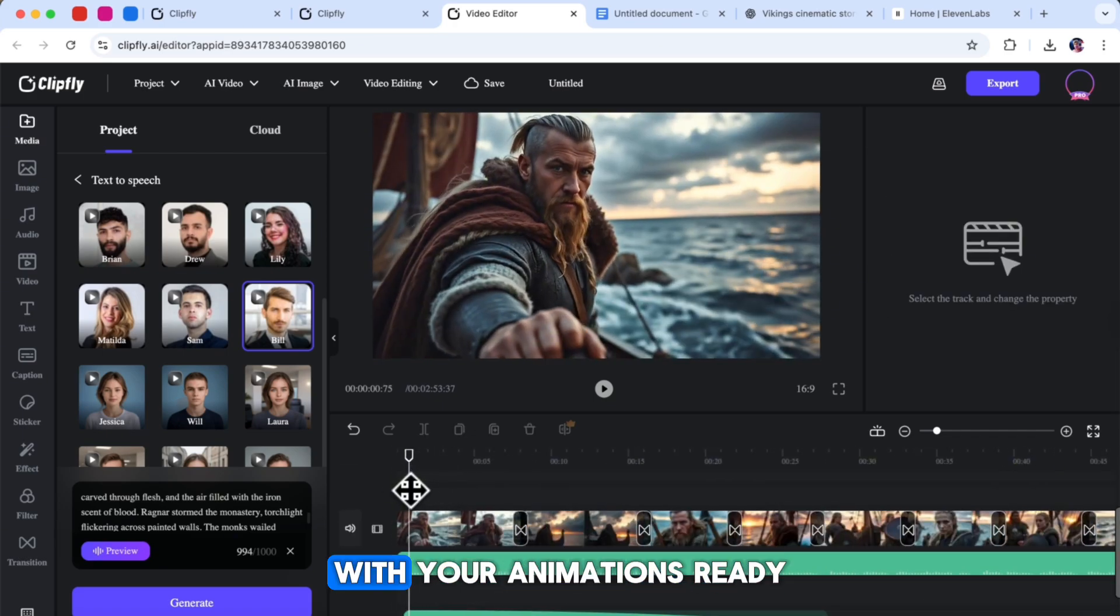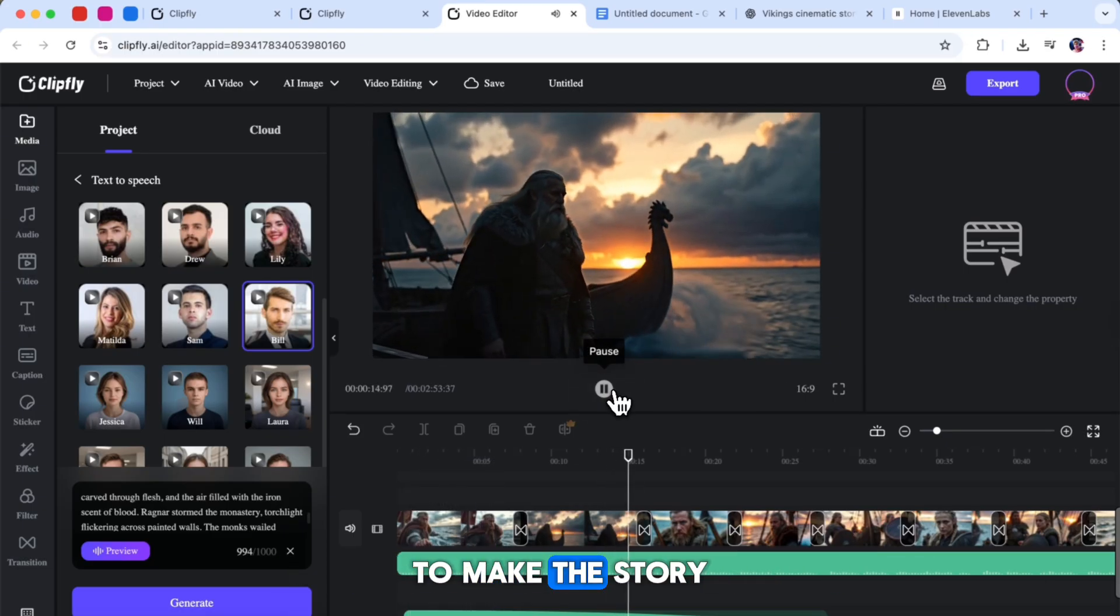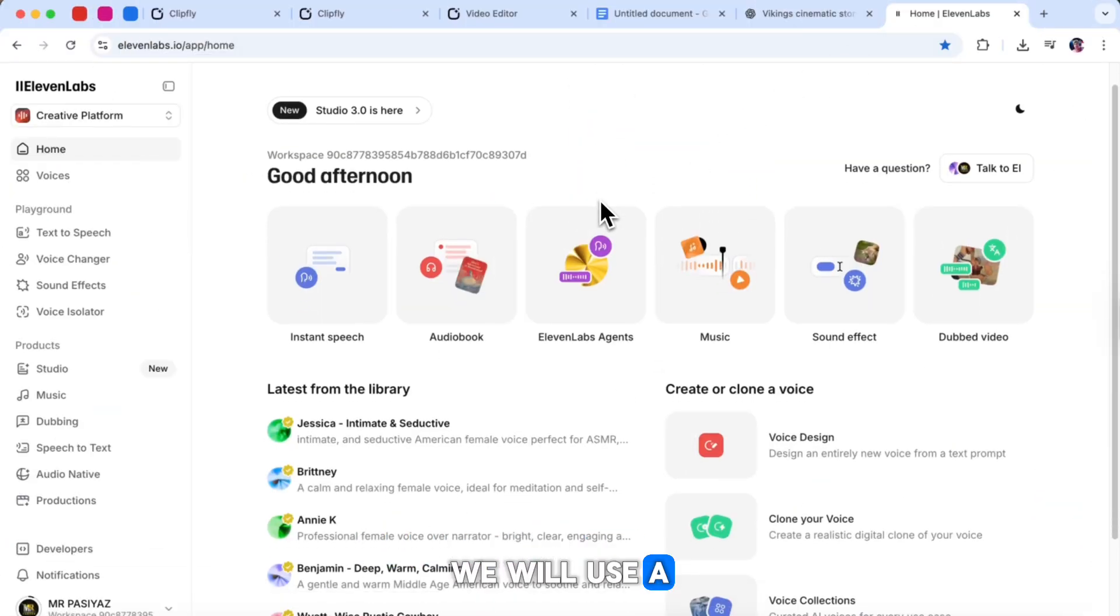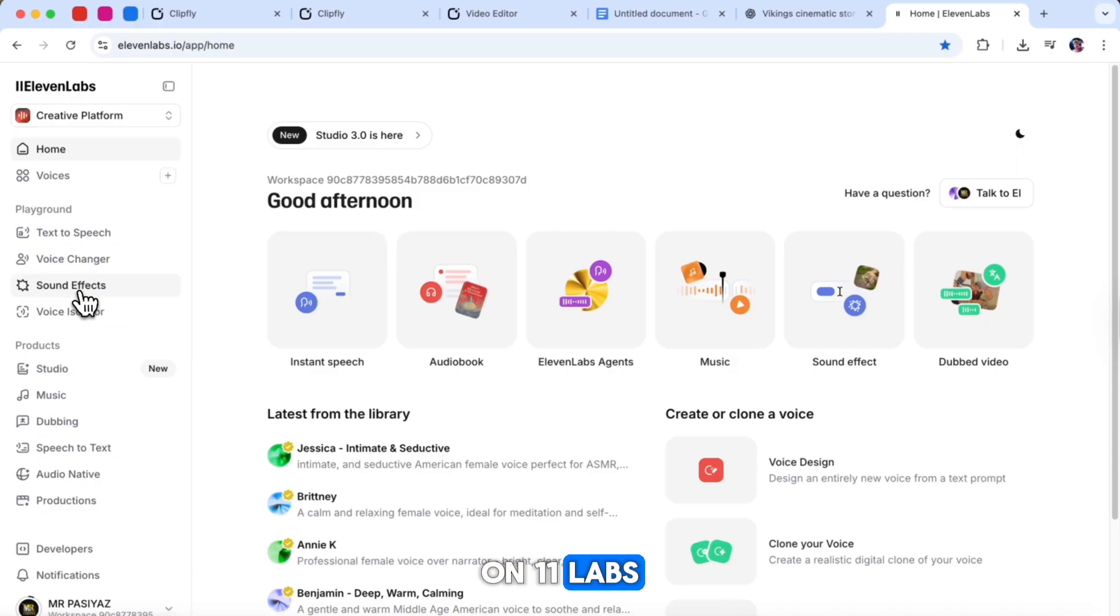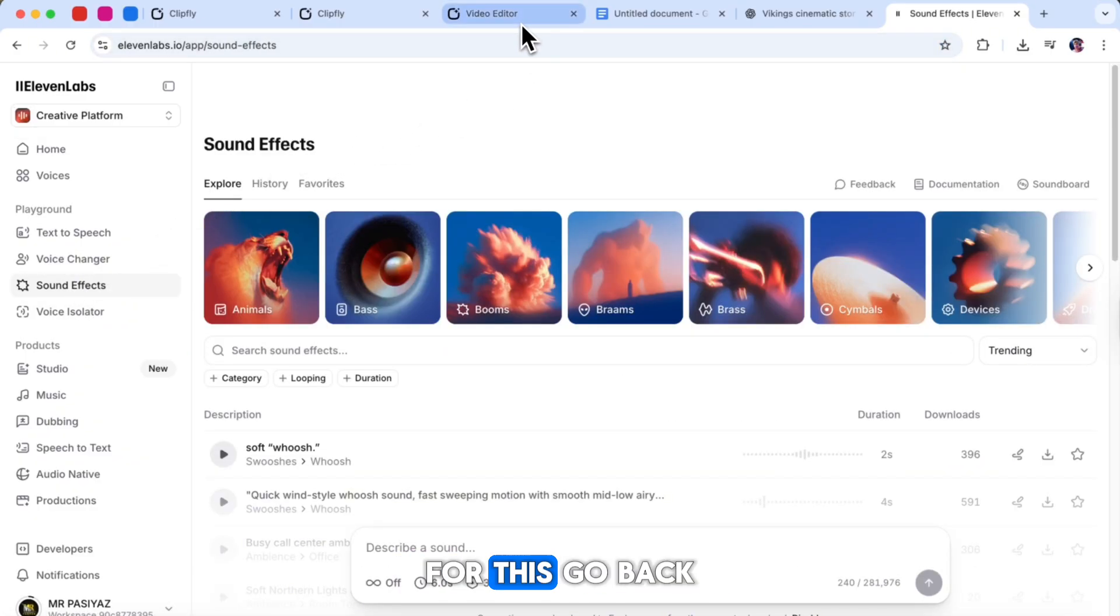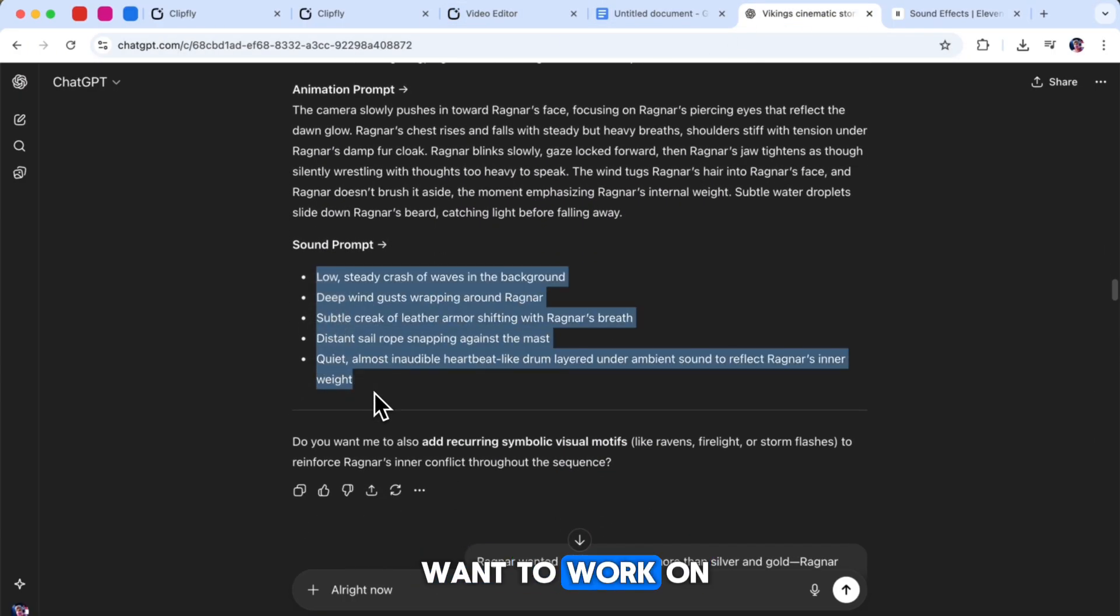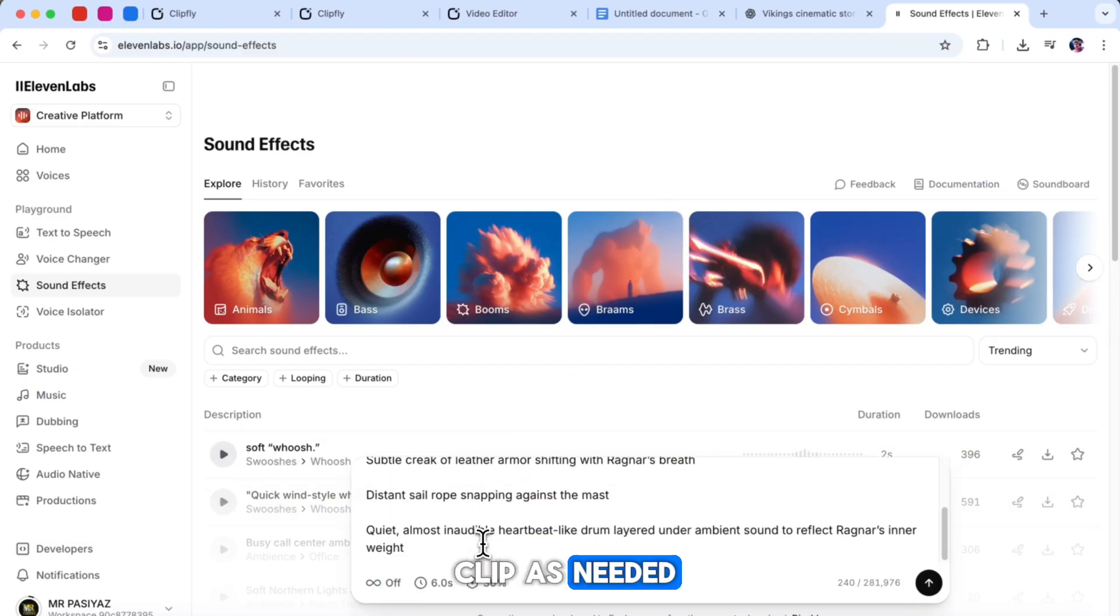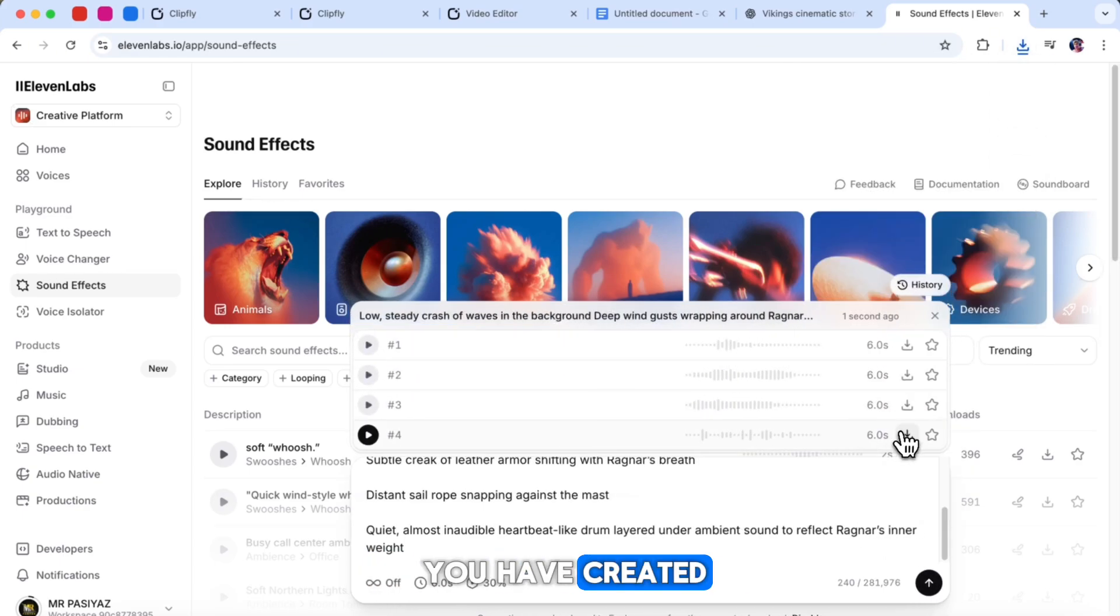Now, with your animations ready and your narrator files complete, the next step is to add sound effects to make the story feel more cinematic and immersive. To create sound effects, we will use a powerful tool called ElevenLabs. On ElevenLabs, click on the sound effects option in the left sidebar. Next, we need to add sound prompts. For this, go back to ChatGPT and copy the sound prompt for the scene you want to work on. Then, paste that prompt into ElevenLabs. After that, you can adjust the duration of the sound clip as needed and click Generate. When the sound is ready, download all the clips you have created.